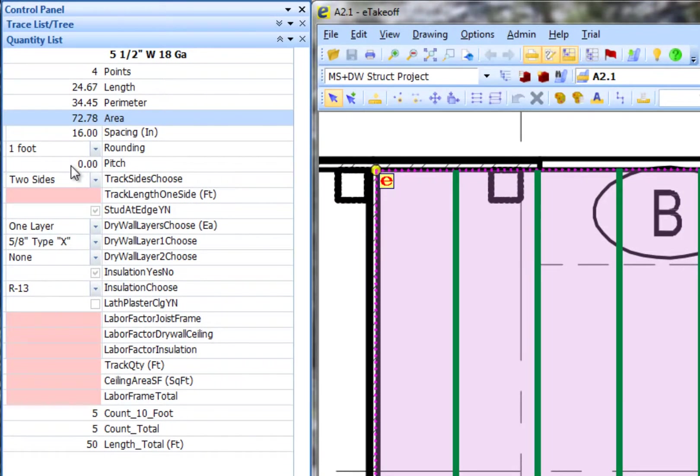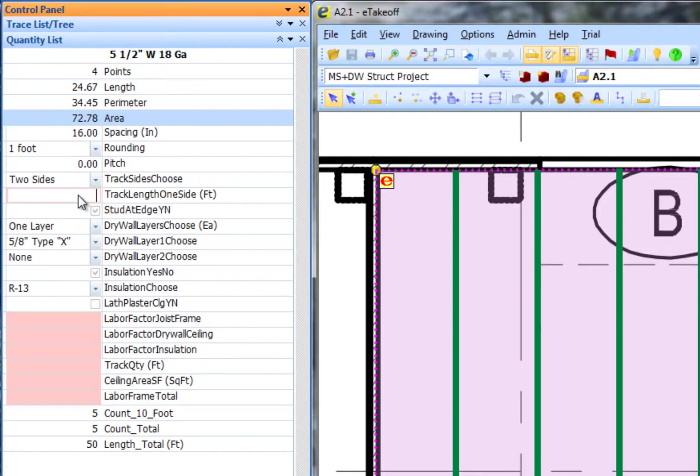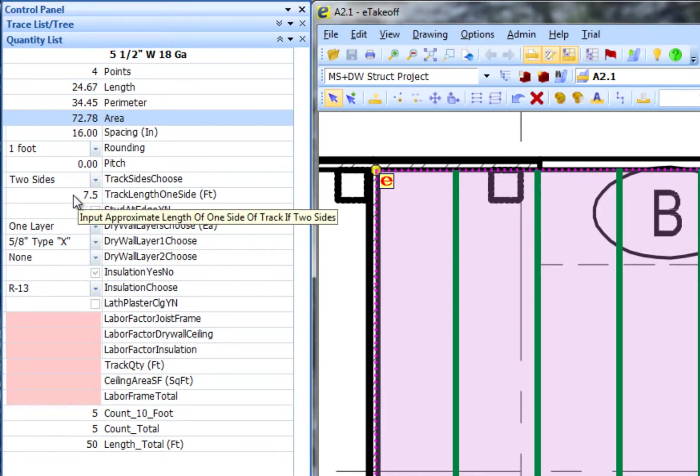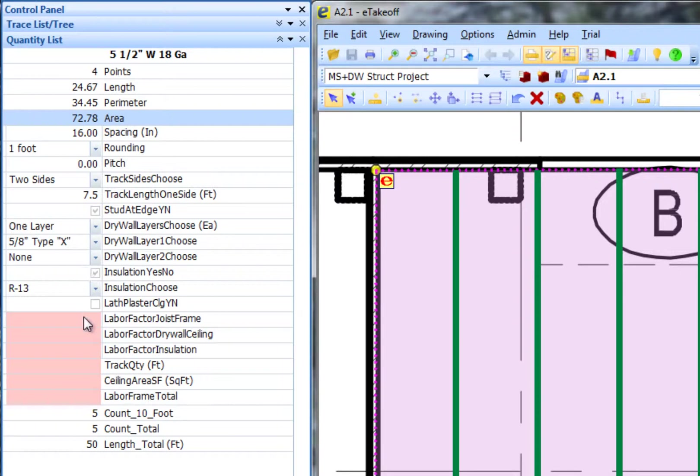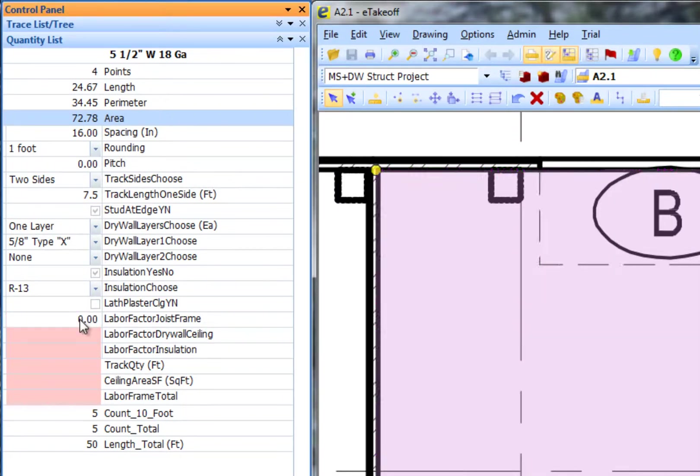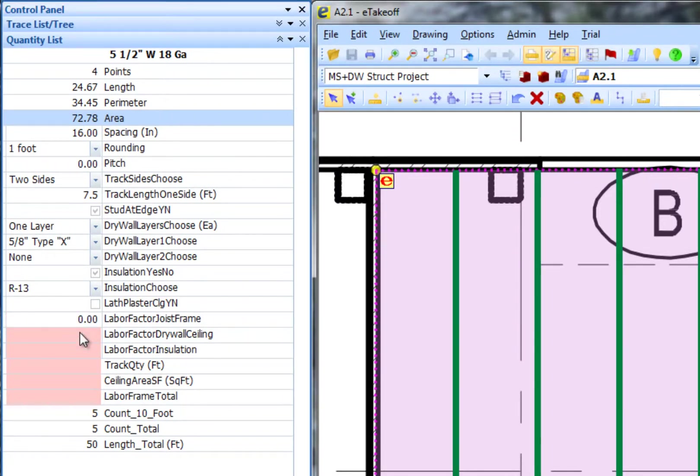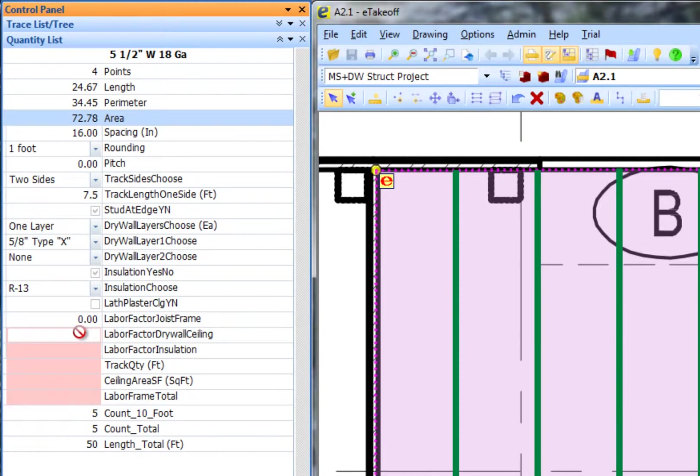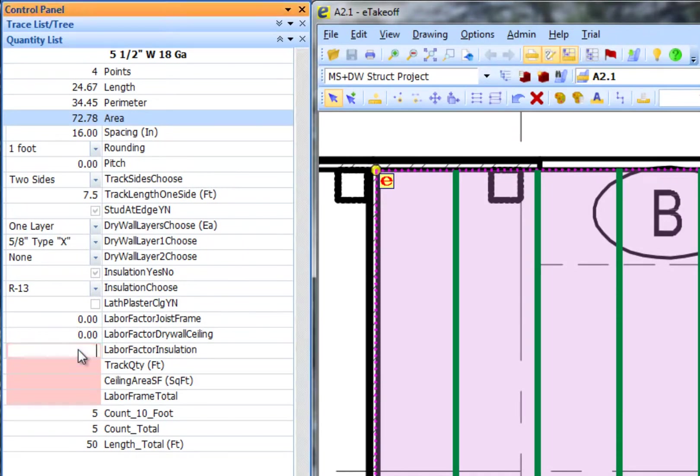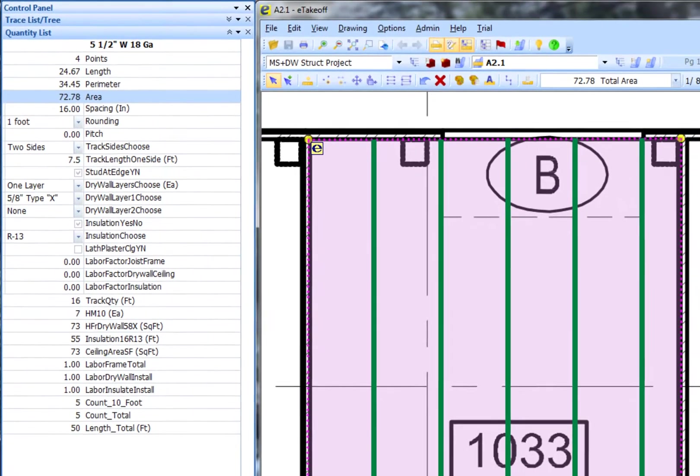A closer look at the Quantity List reveals we need to enter the length of one side of the area that is perpendicular to the current direction of the joists, in this case 7.5 feet. Also, since I do not care to calculate costs for framing, drywall or insulation at this time, I will enter zeros.